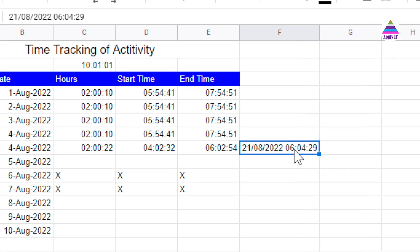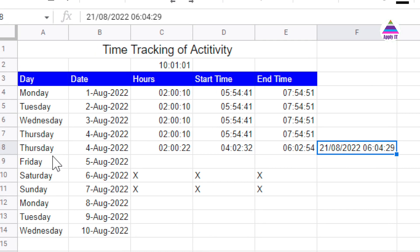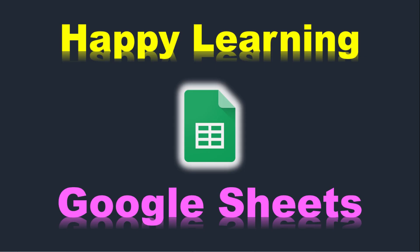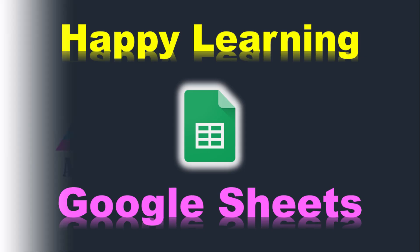In case you want to also record the date in the cell, we can use it. Using such a sheet, we can easily keep track of activities that we are doing. We need to prepare such a sheet only once. Then we can reuse it for all the days and for all the months. Thanks for watching and happy learning.